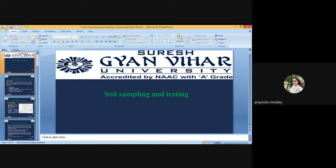Soil analysis data are used in many fields like construction of roads and building survey, mapping, and land use planning. On the other hand, soil testing is considered a useful tool for making fertilizer recommendations for various crops and cropping sequences as well as for reclamation of problem soils.